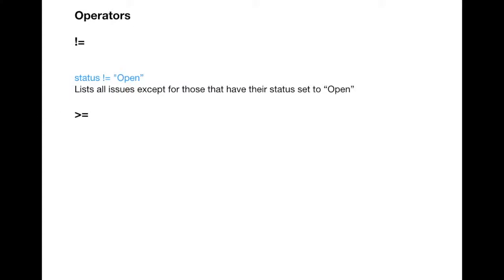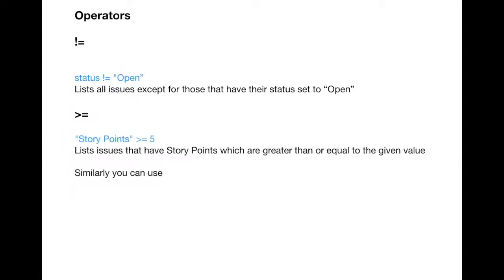The second operator is greater than or equal to. This lists all issues for which a particular value is greater than or equal to the value you specify. For example, if you want issues where story points is greater than or equal to 5, you write: project = ABC AND story_points >= 5. It will return all issues with story points greater than or equal to 5, and discard issues with story points less than 5.